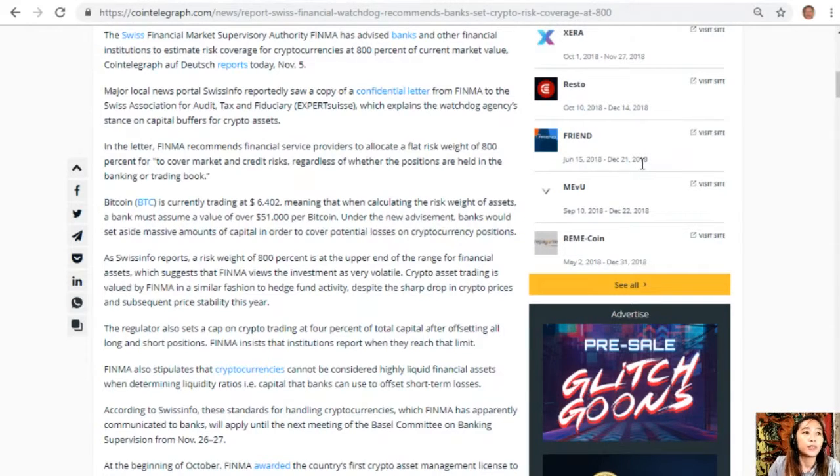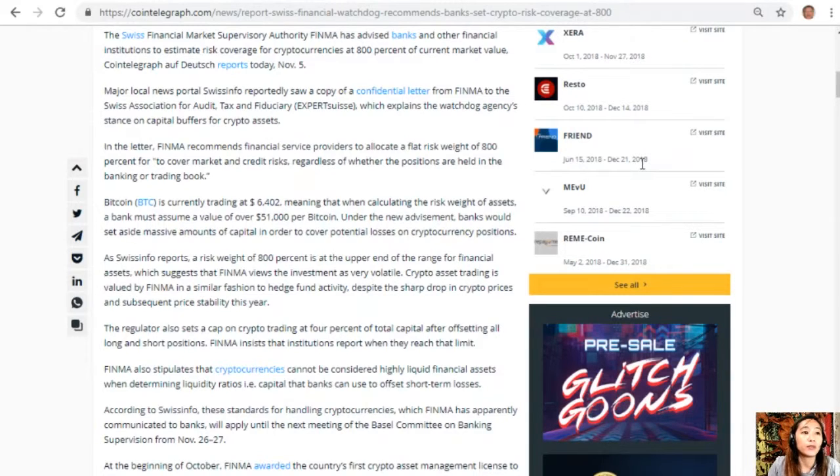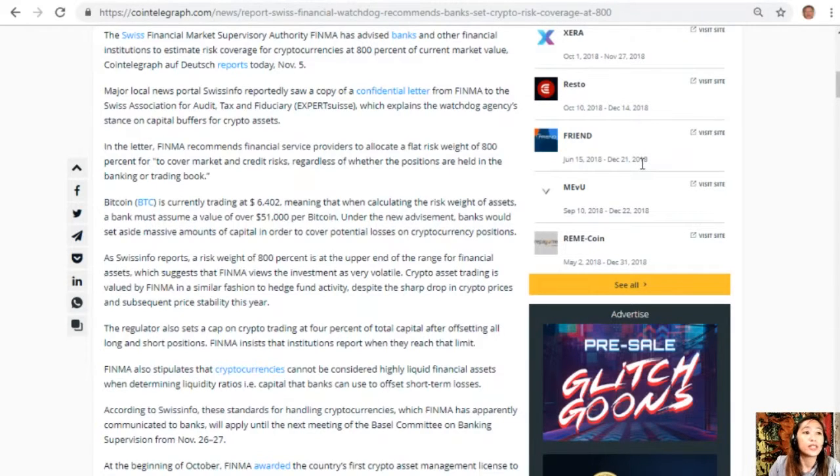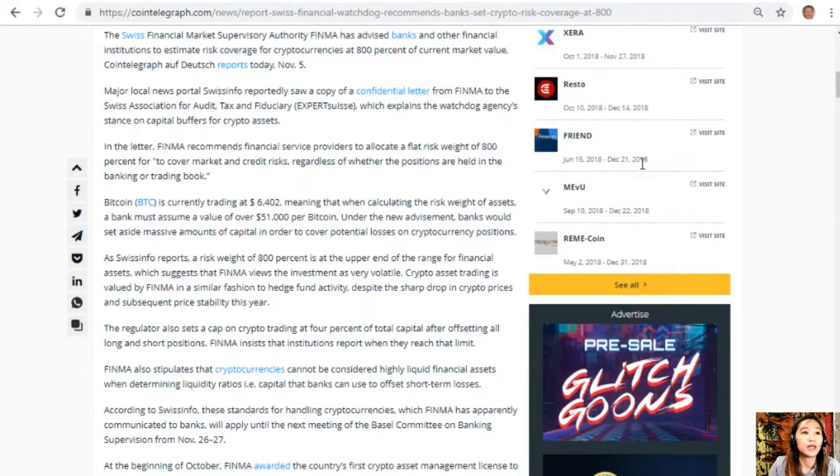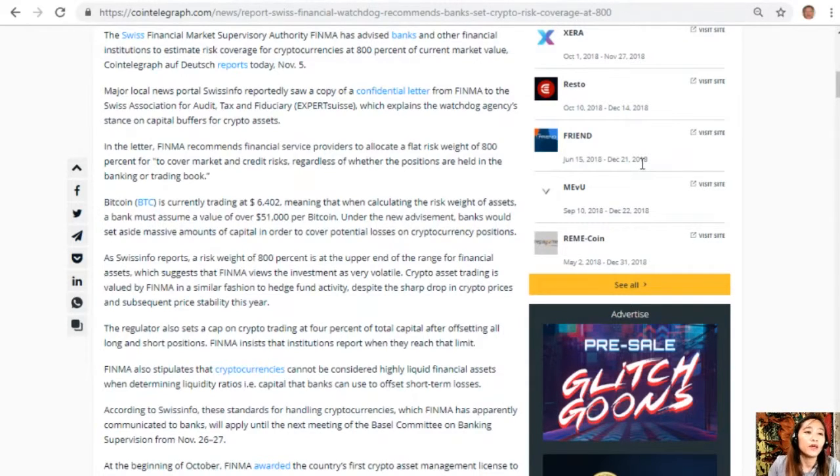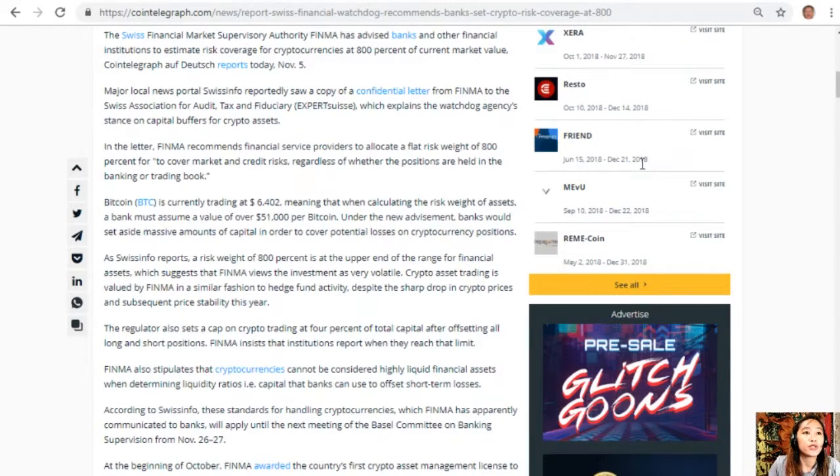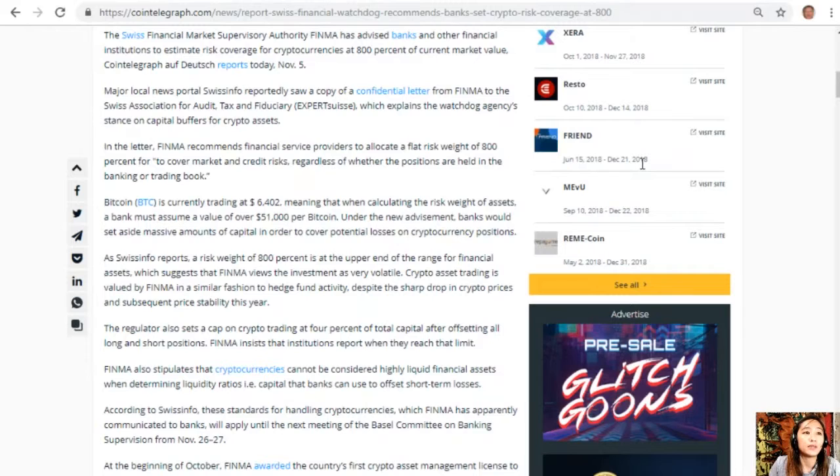As Swiss Info reports, a risk weight of 800% is at the upper end of the range for financial assets, which suggests that FINMA views the investments as very volatile. Crypto asset trading is valued by FINMA in a similar fashion to hedge fund activity, despite the sharp drop in crypto prices and subsequent price stability this year.